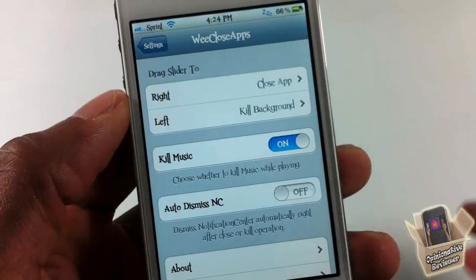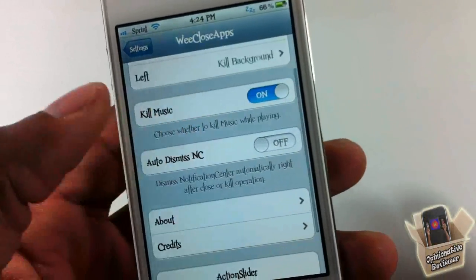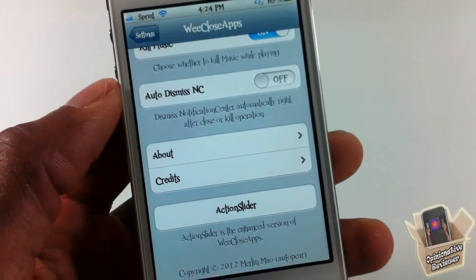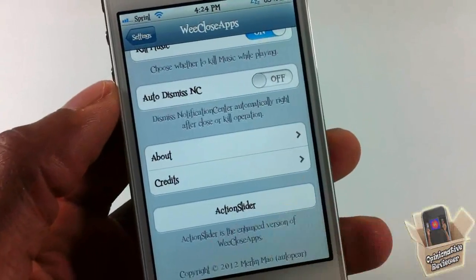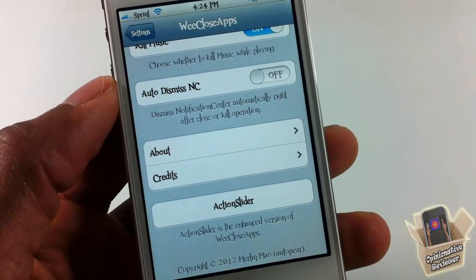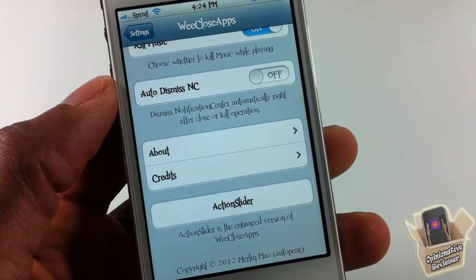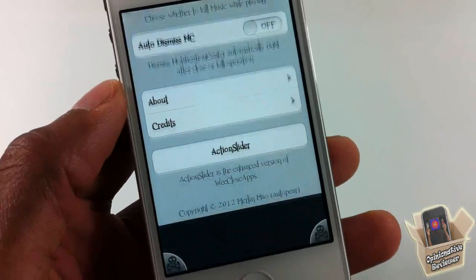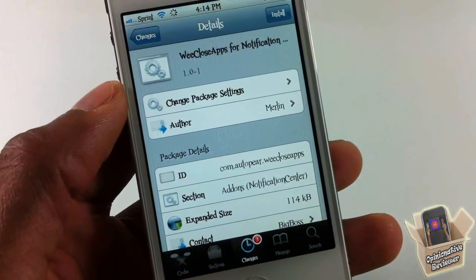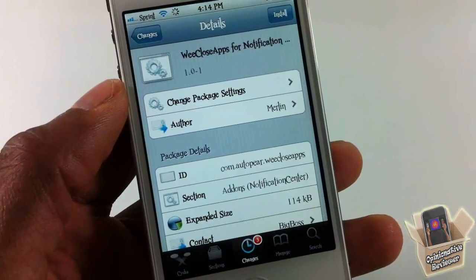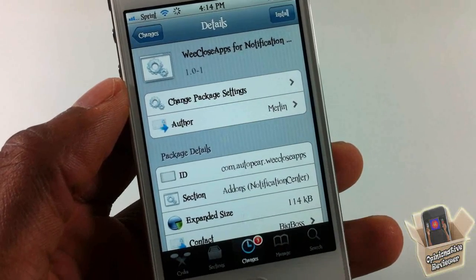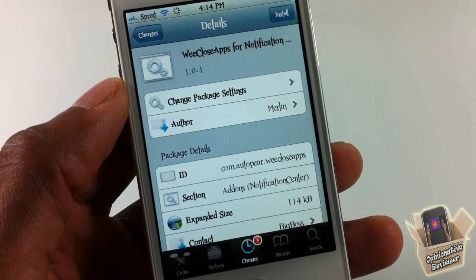That's basically what this tweak does. It also comes with a paid big brother called Action Slider — I'll be doing a video on that as well, so look out for it. This one is called We Close Apps for Notification Center, it's in the Big Boss repo for free. It's a matter of preference whether you want to get it or not. Please rate, comment, subscribe — have a nice day.